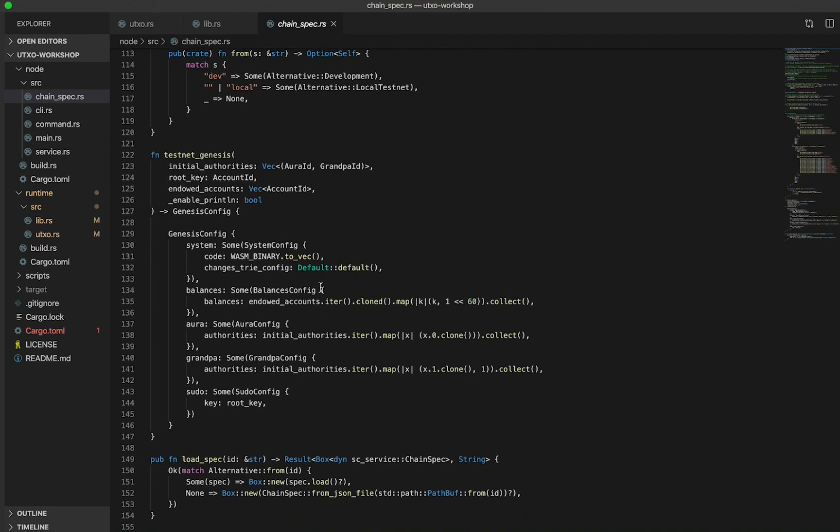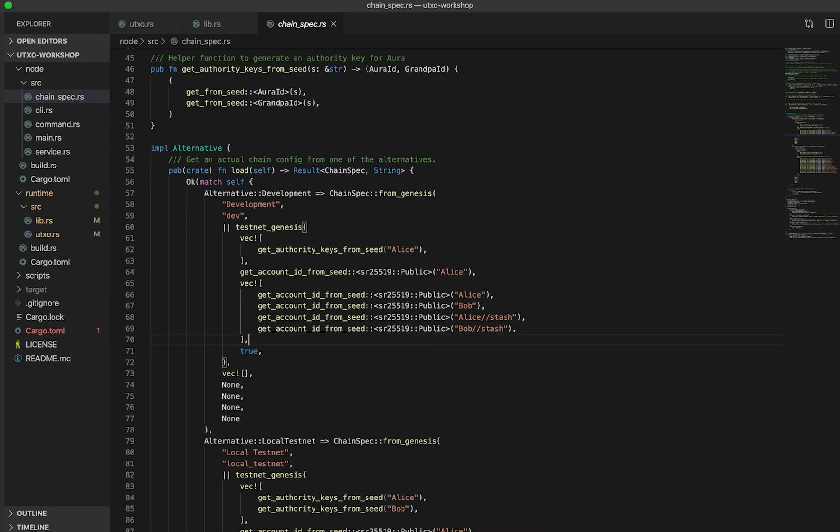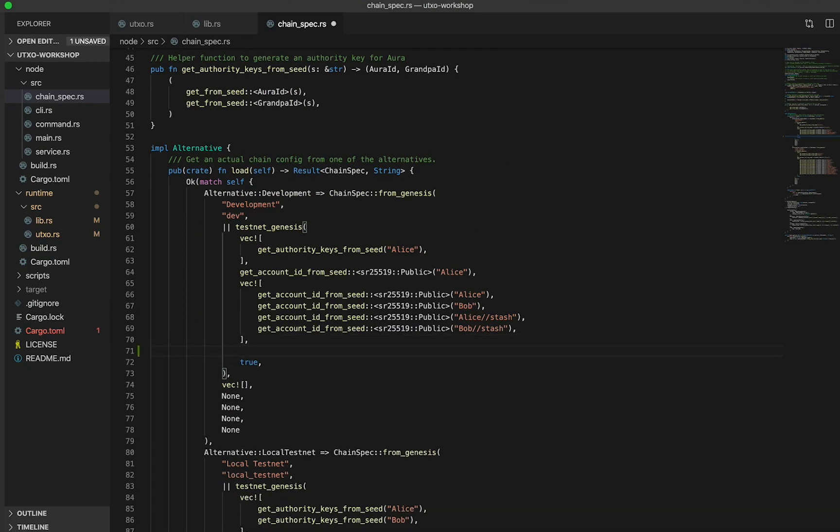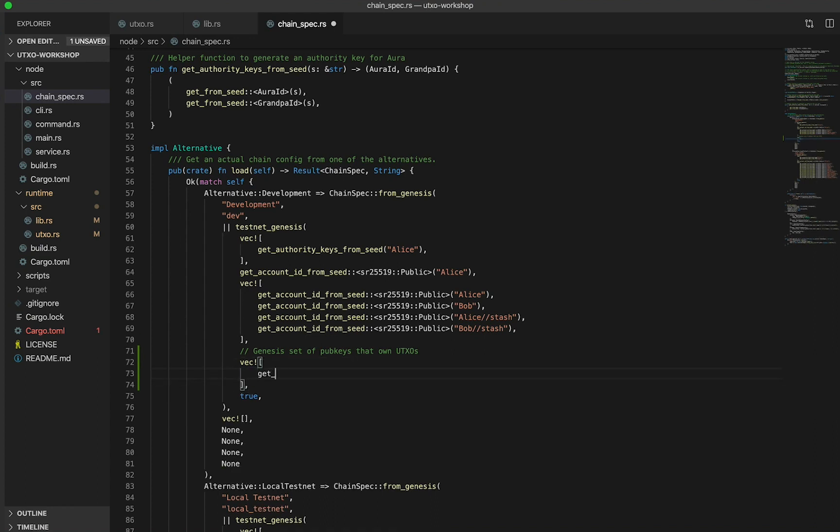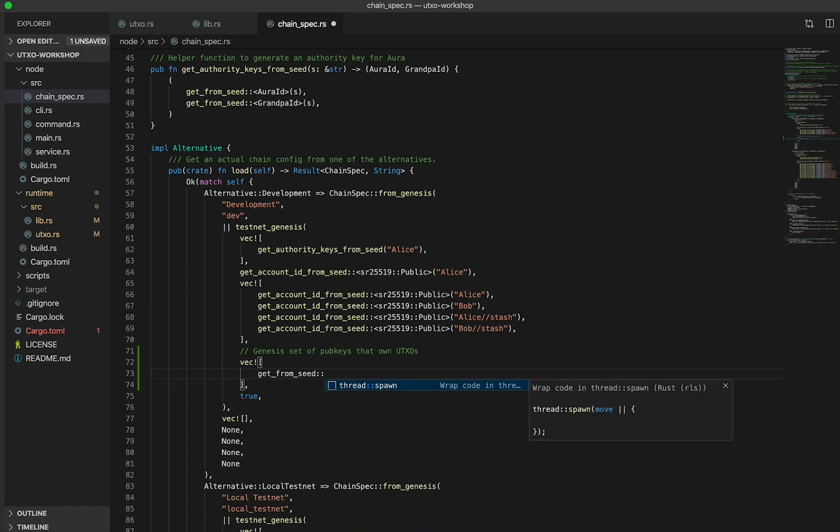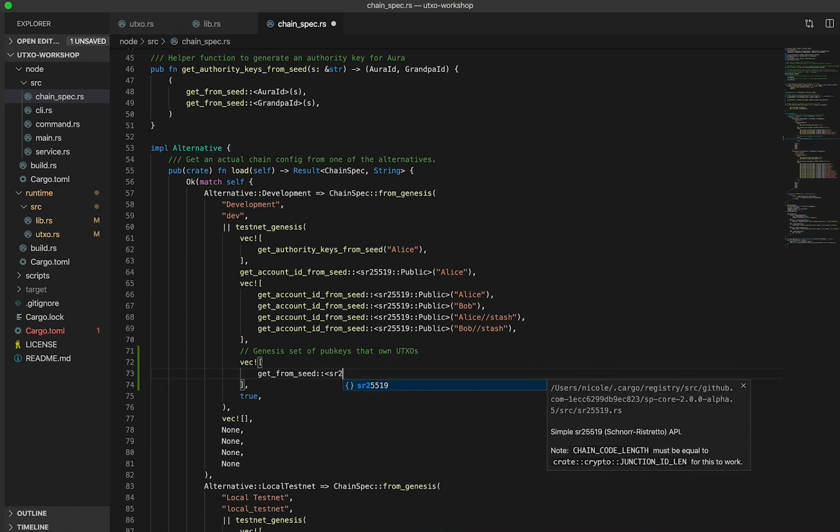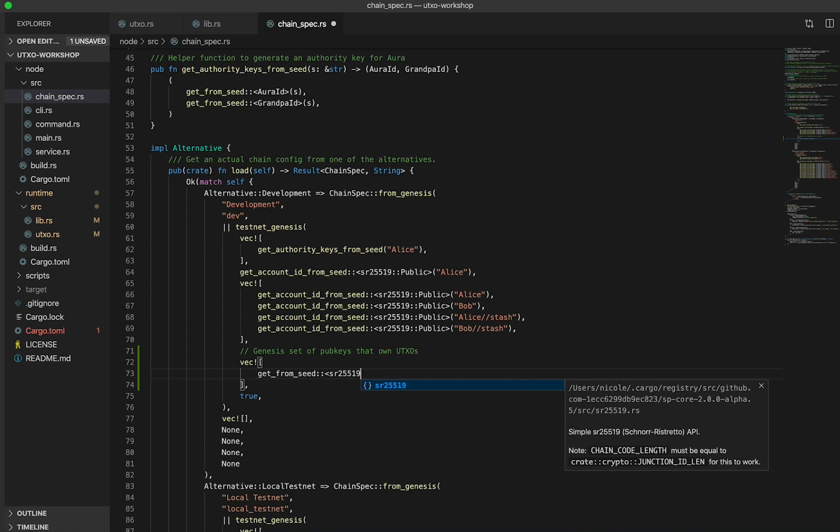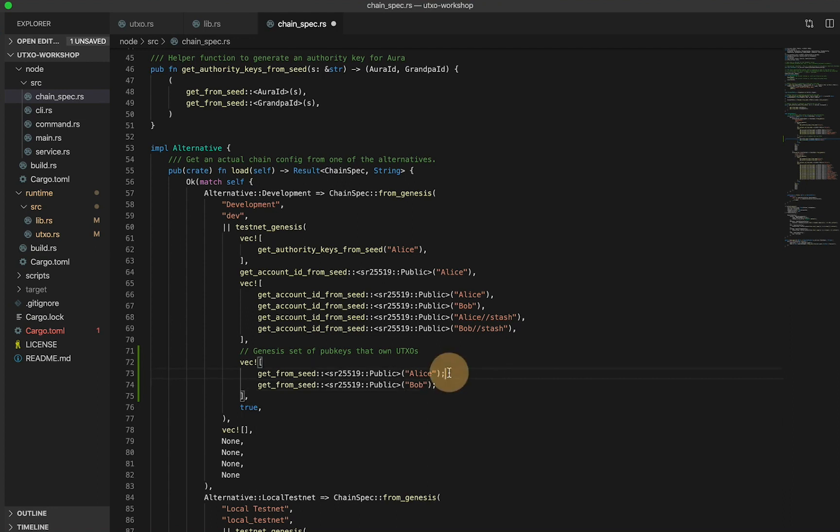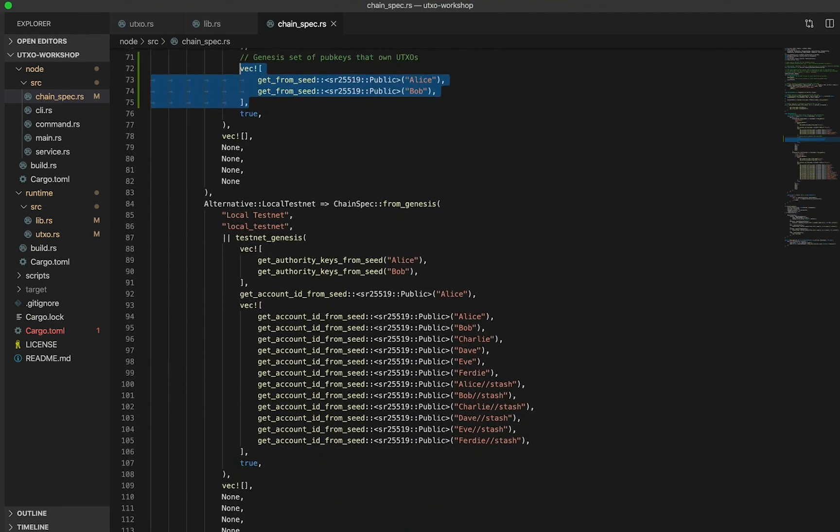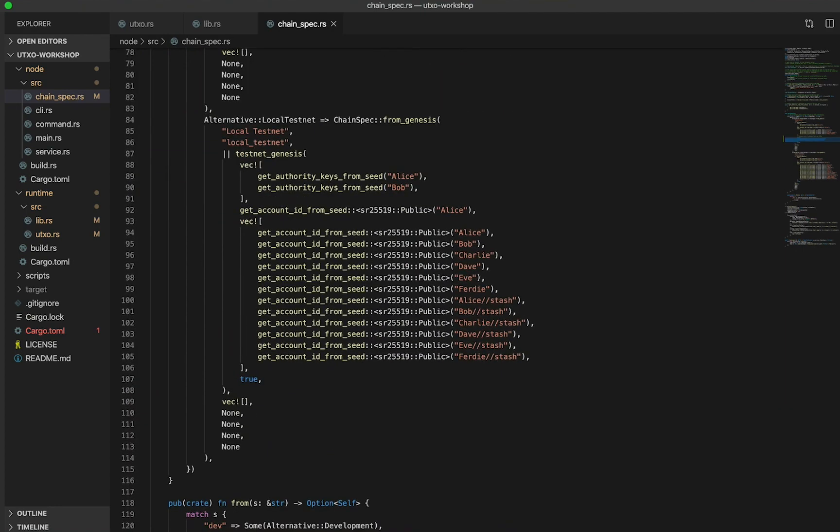First, let's pass in some seed accounts, like Alice and Bob, which can eventually own these UTXOs. Within the development setup, we know that we're going to want to put in a Genesis set of pubkeys that own the Genesis UTXOs. Similar to the input parameter above, this will be a vector of keys. We can use the function getFromSeed, designating the signature to get the public key from the seed phrase Alice. Similarly, let's construct Bob's seed phrase as well. And these should be commas.